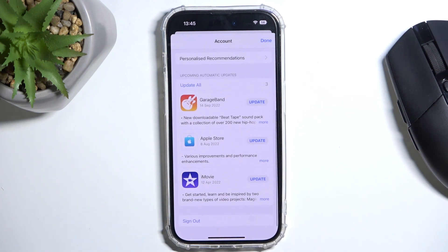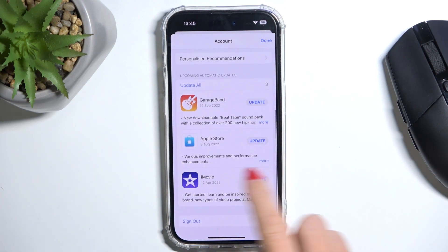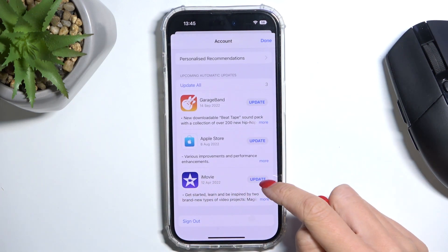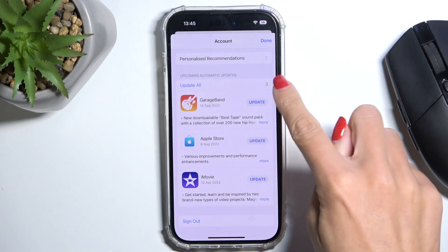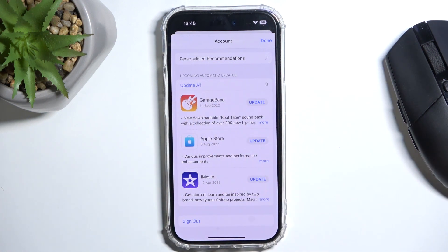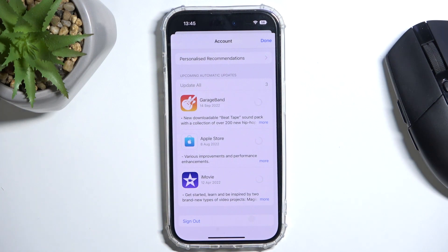So for example, if you wish to update only iMovie, just click on update right next to its icon, or you can update all of the apps that can be updated by tapping at this top icon and then it will be done.